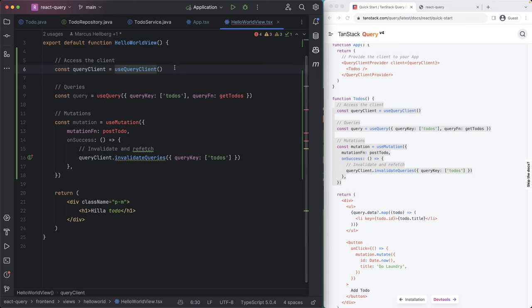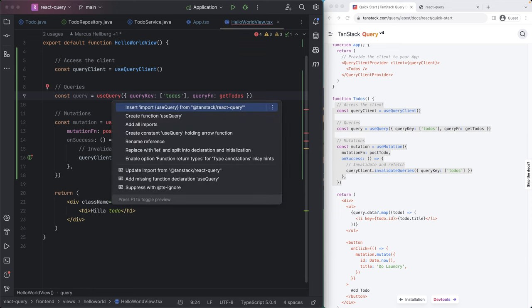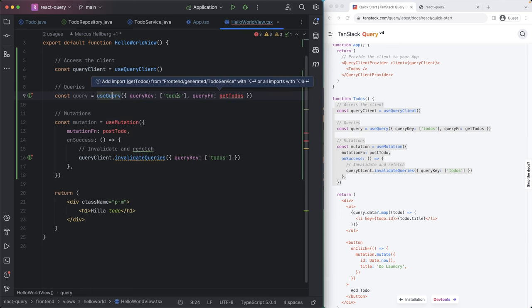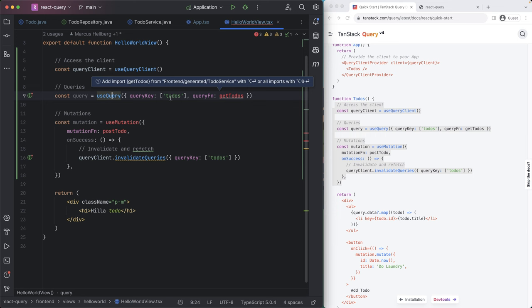So this is what we're using at the client that we're using to actually perform the queries. We have a hook for doing a query. It takes in two things. One is a query key. This is essentially like a cache key or a key in a map that it uses to either cache or invalidate the cache to refetch things.